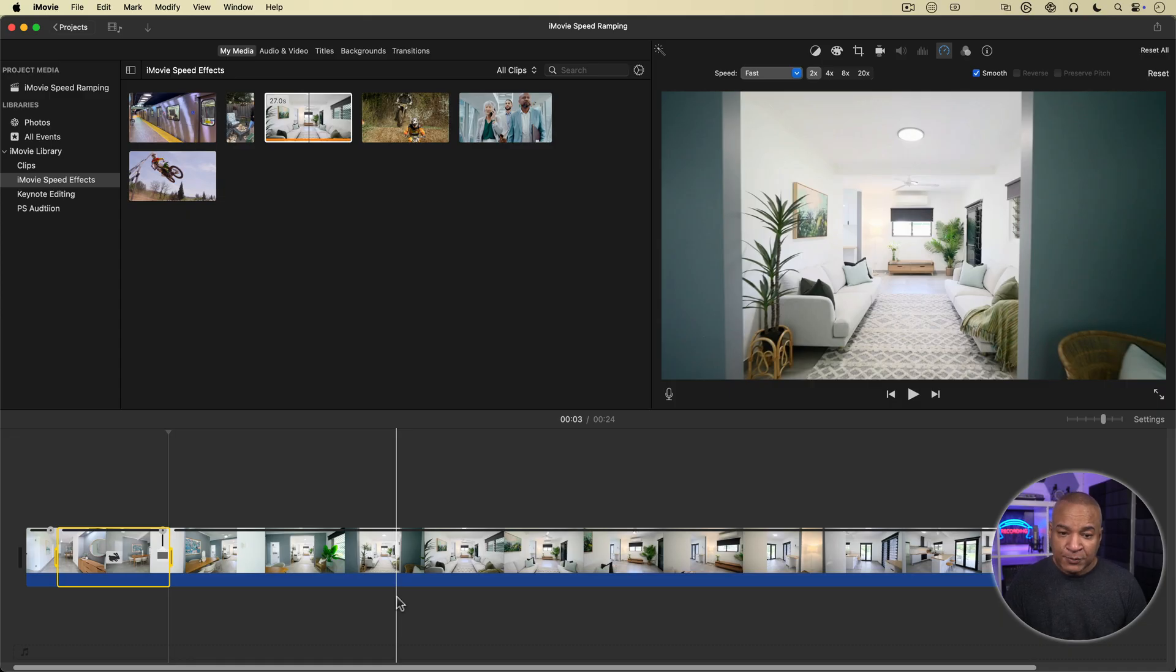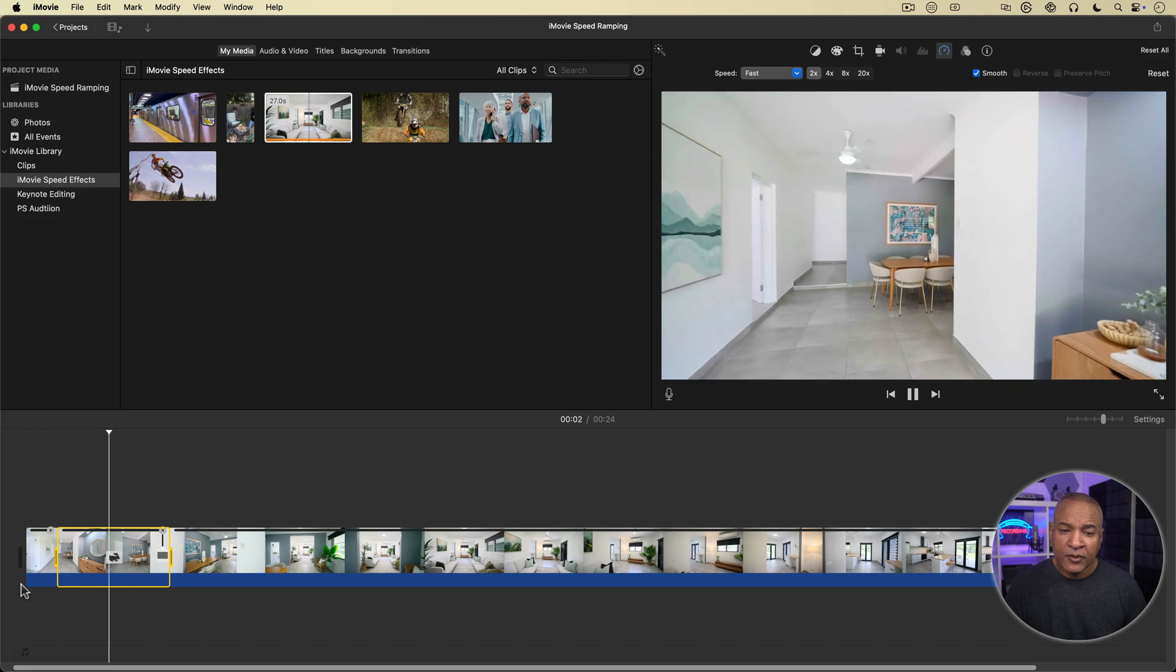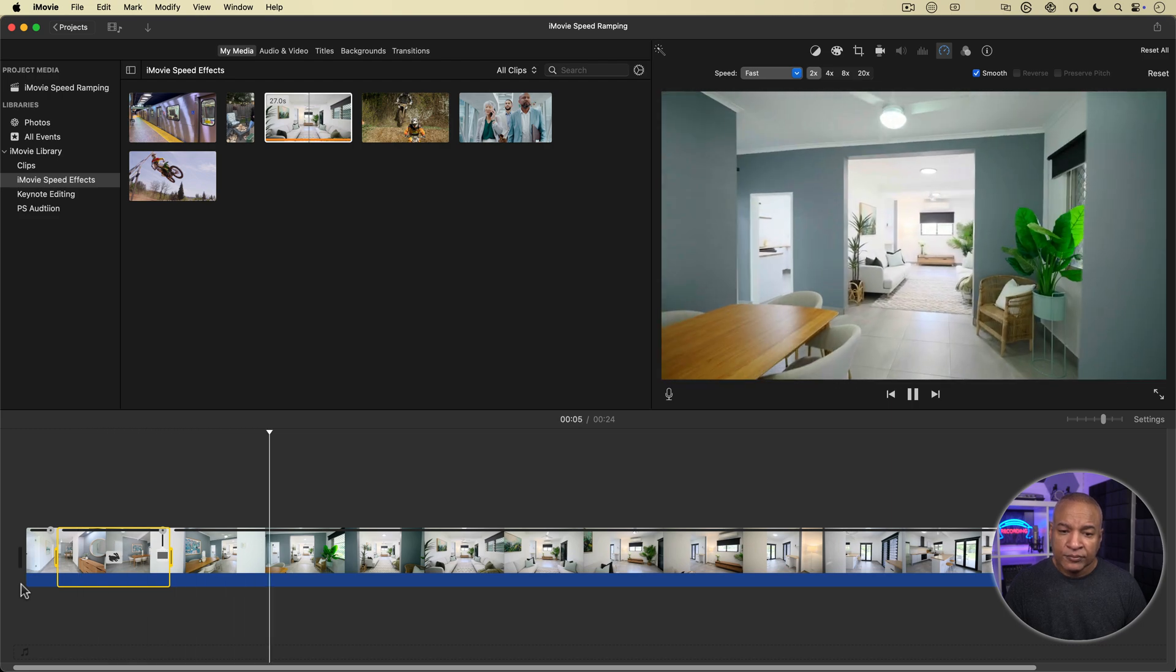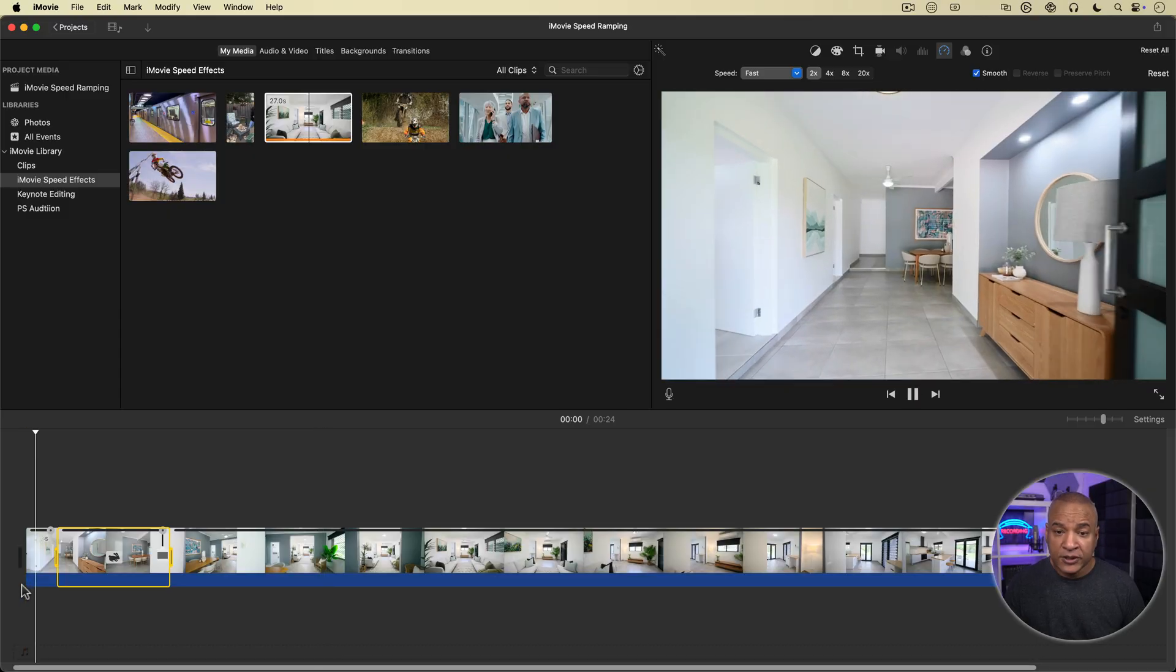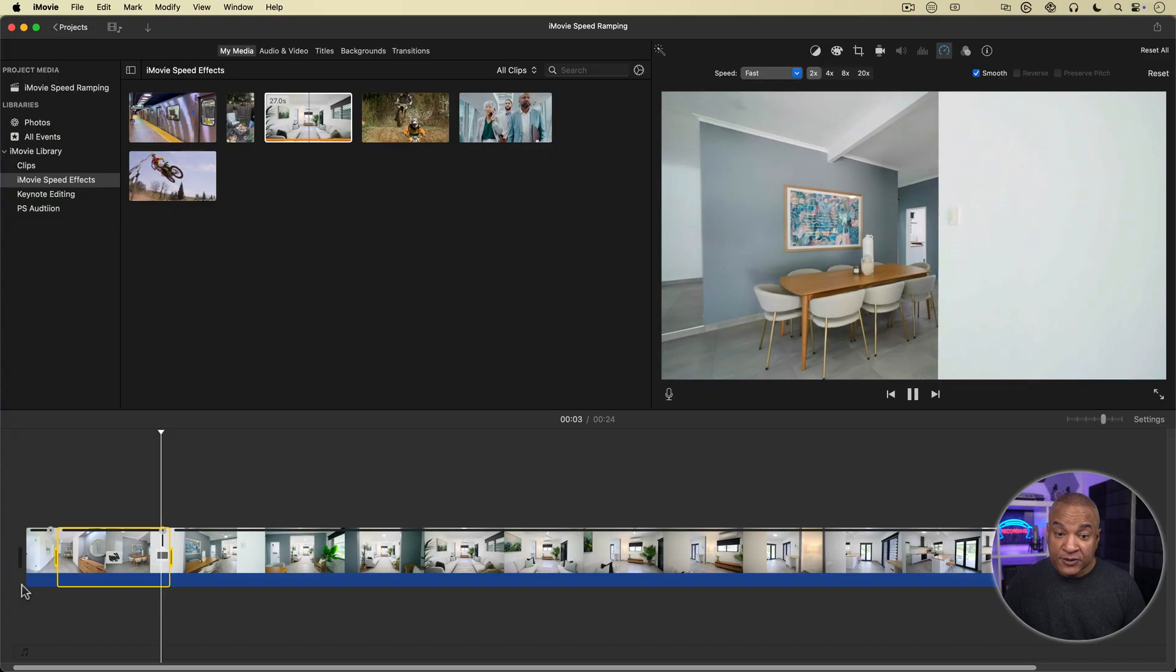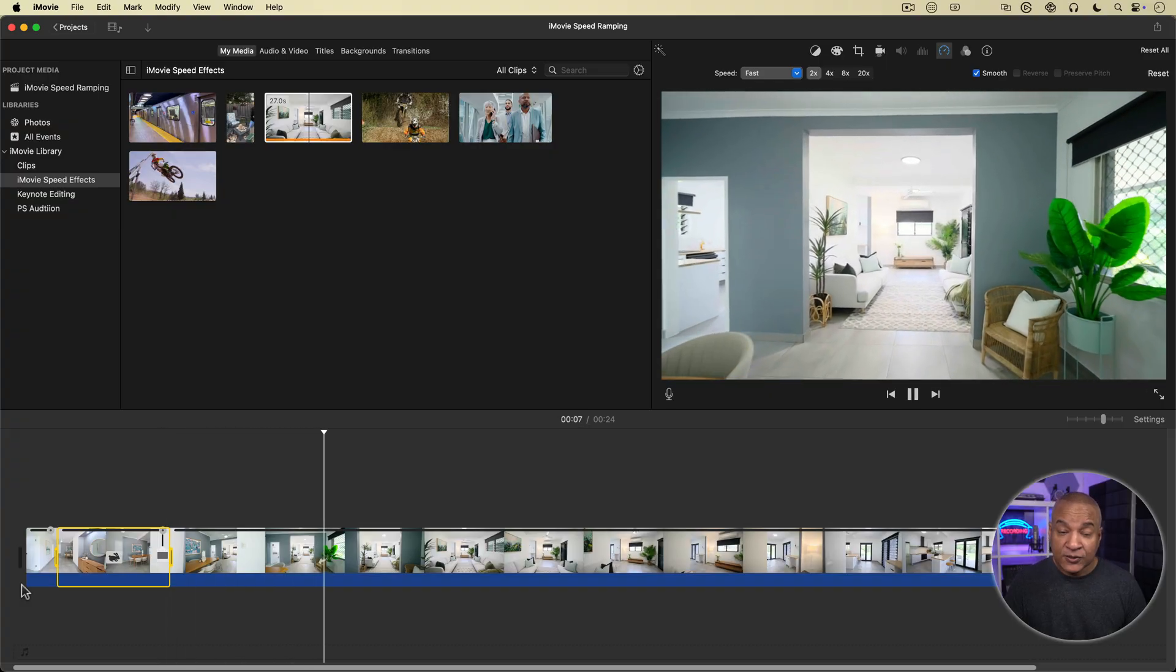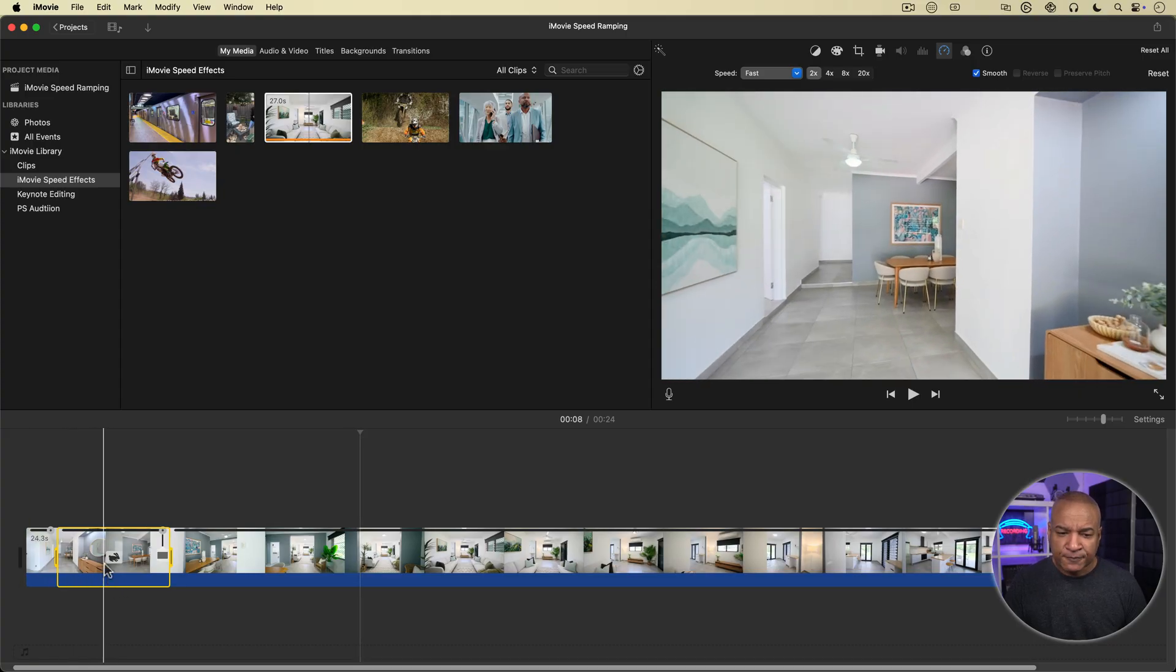Let's play back what we've got. So the clip started off normal speed, then when it hit the selected range, it ramped up to two times speed. Then at the end of the range, it transitioned back to normal speed. Great. But I want to speed up the selected range even more. I want to go faster.